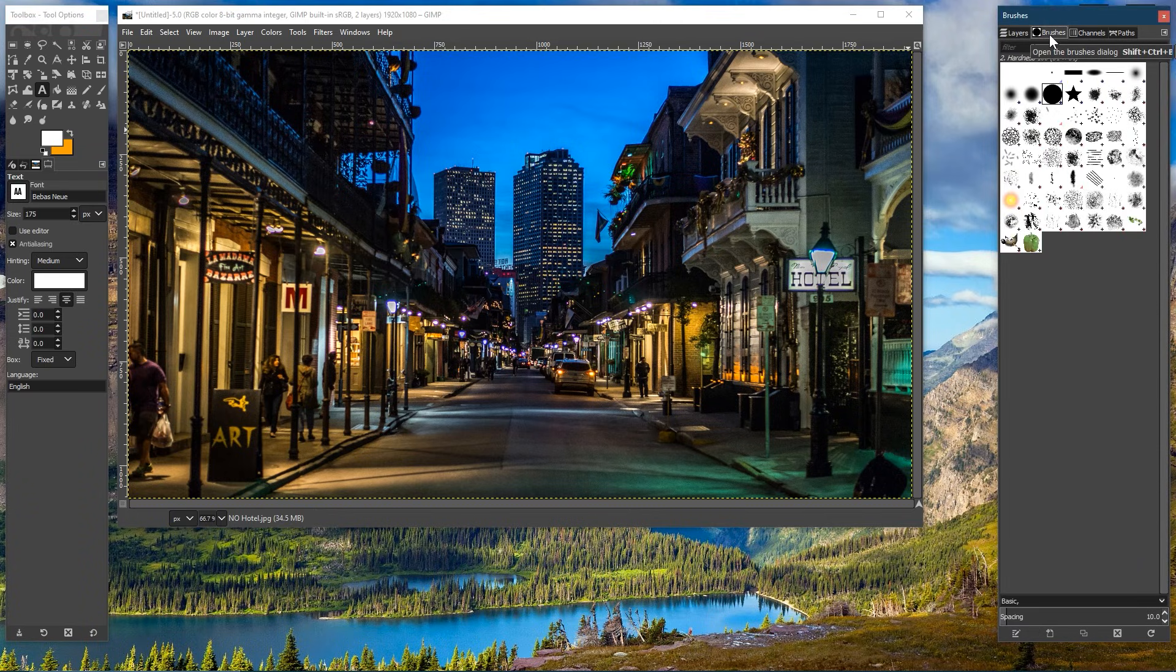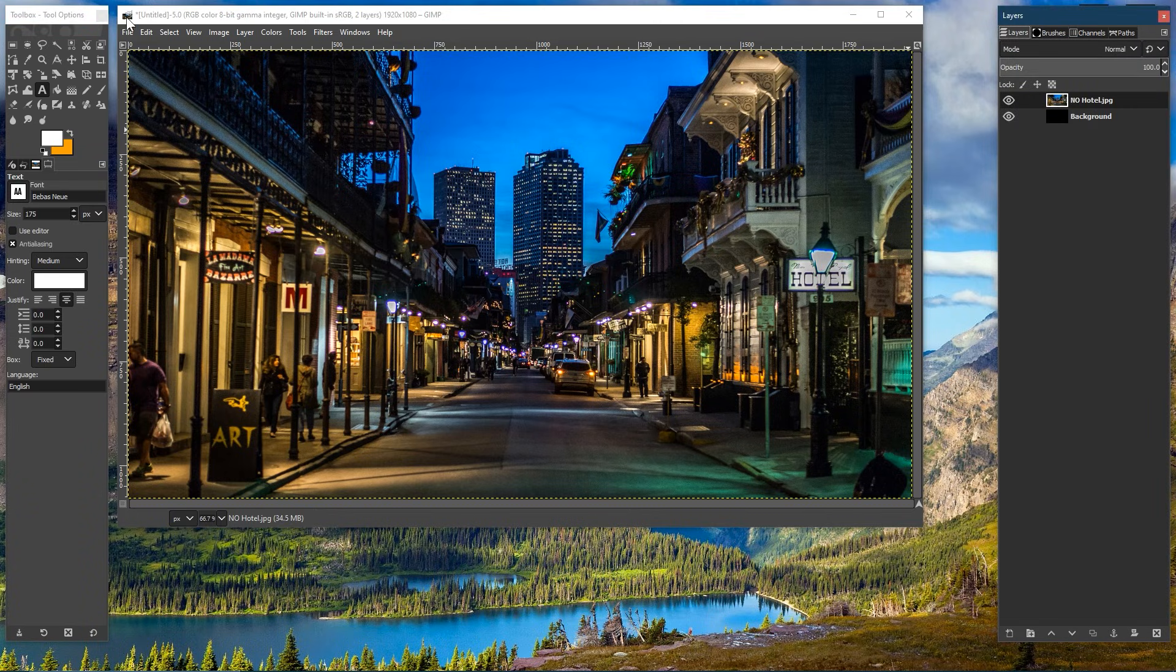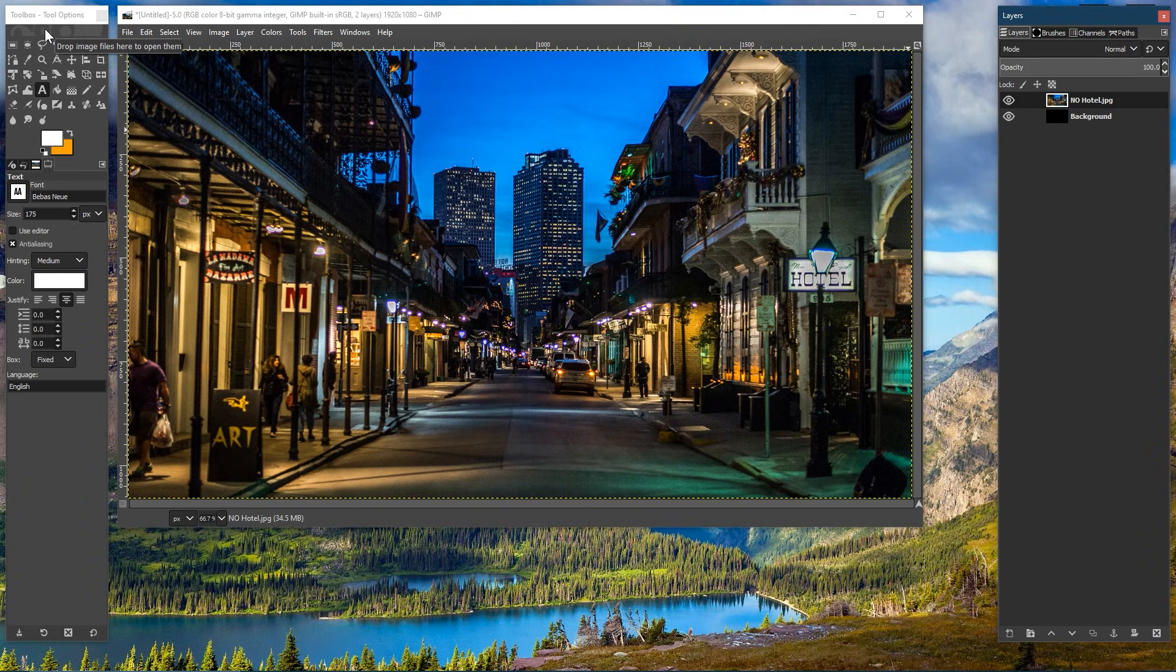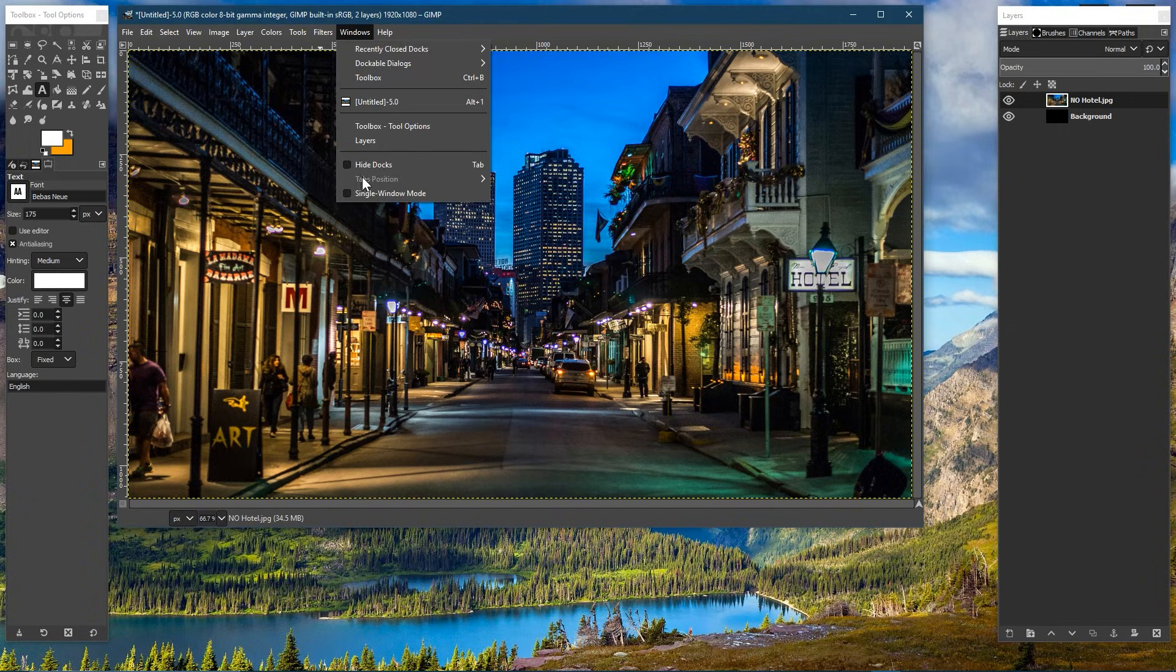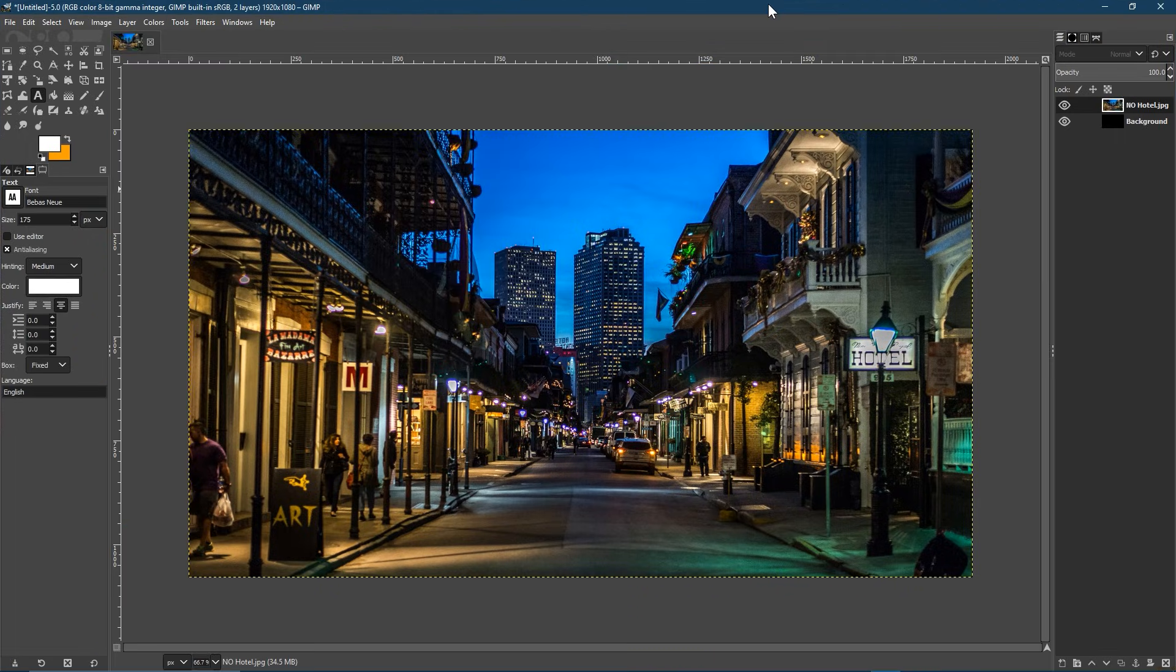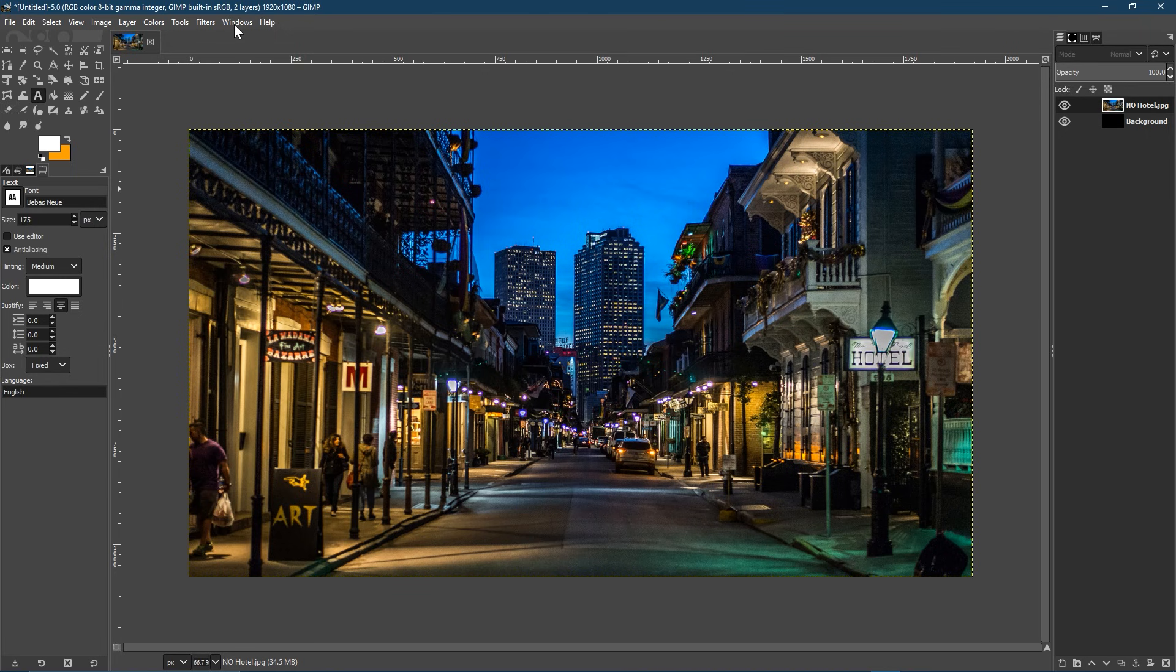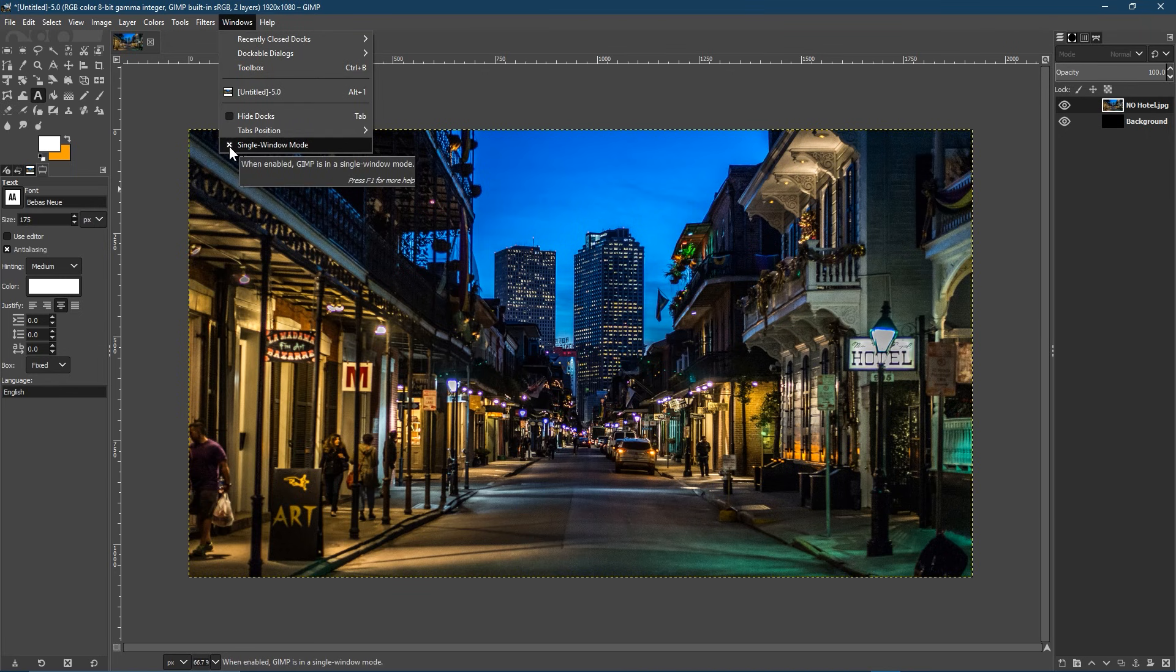I personally prefer the floating windows layout. If you don't and you want a more traditional one window layout, in the menu bar, select Windows and tick the box next to Single Window Mode. And to switch it back, just go back into Windows again and untick the box.